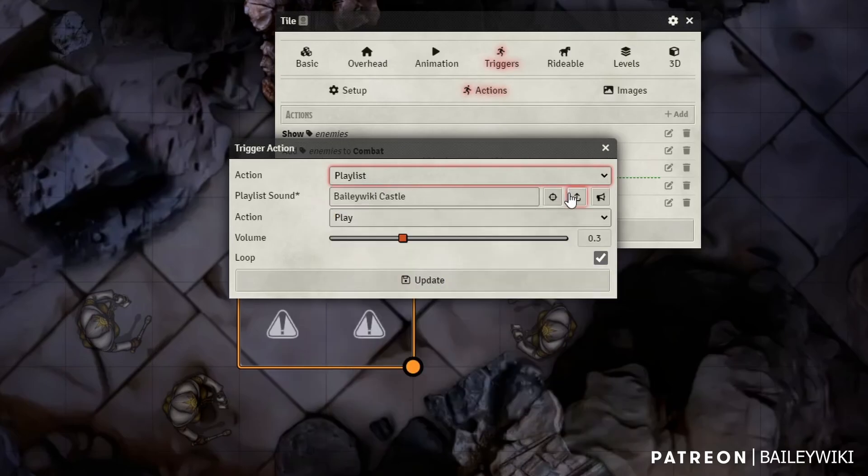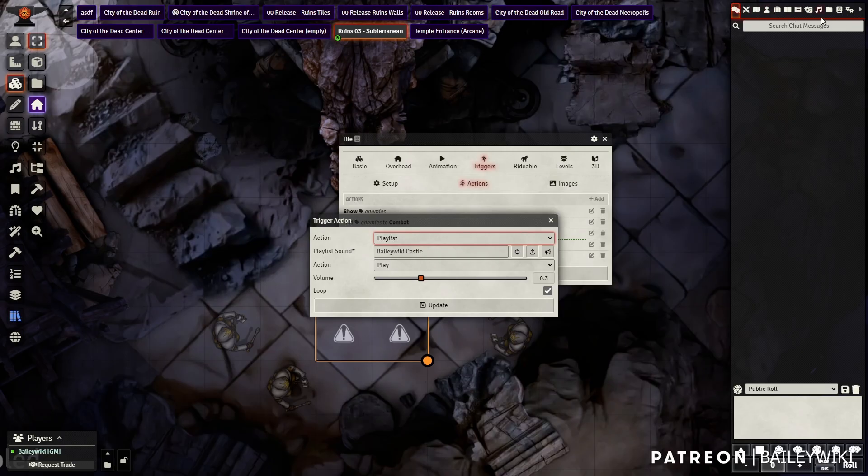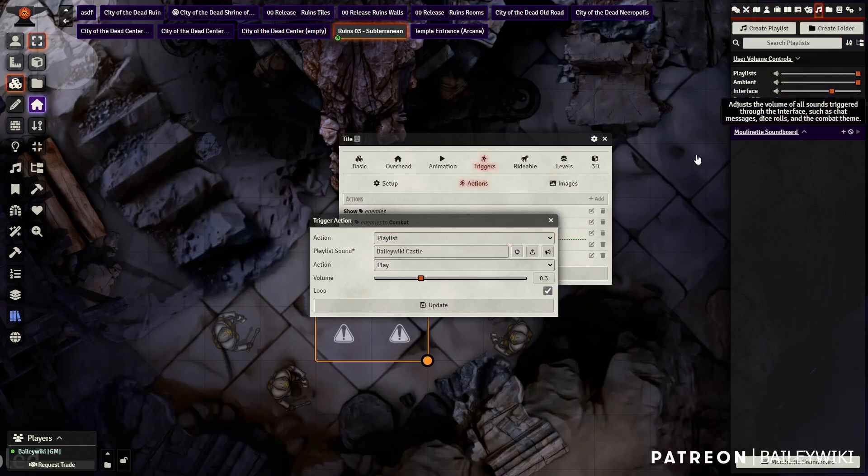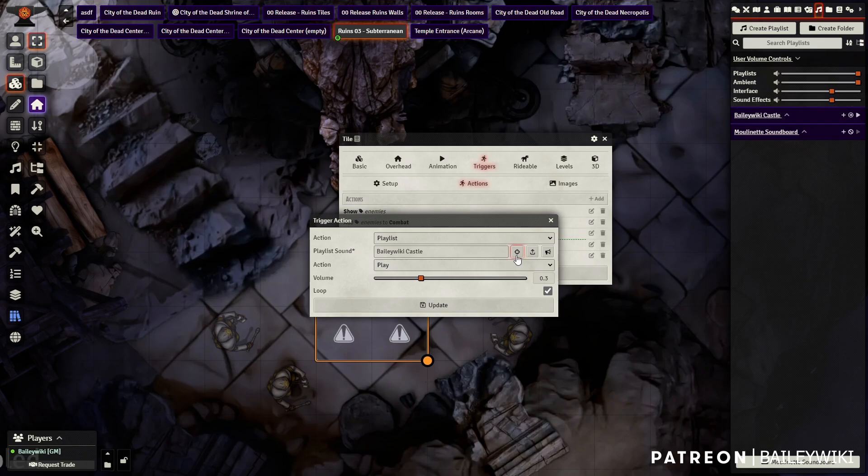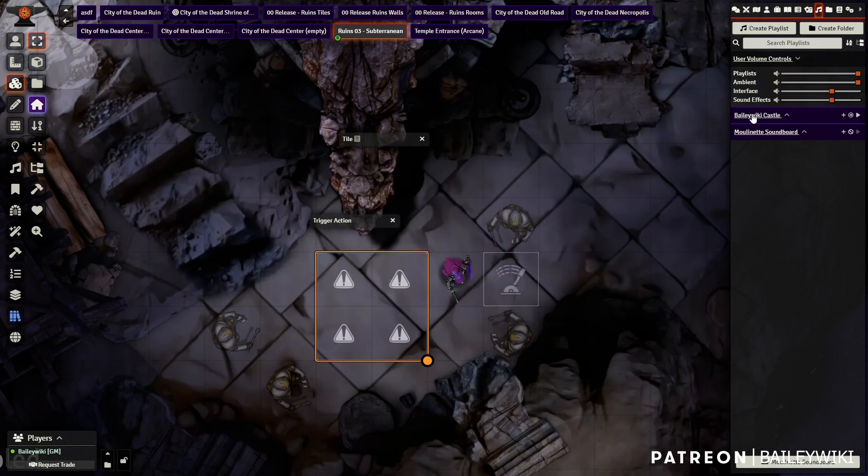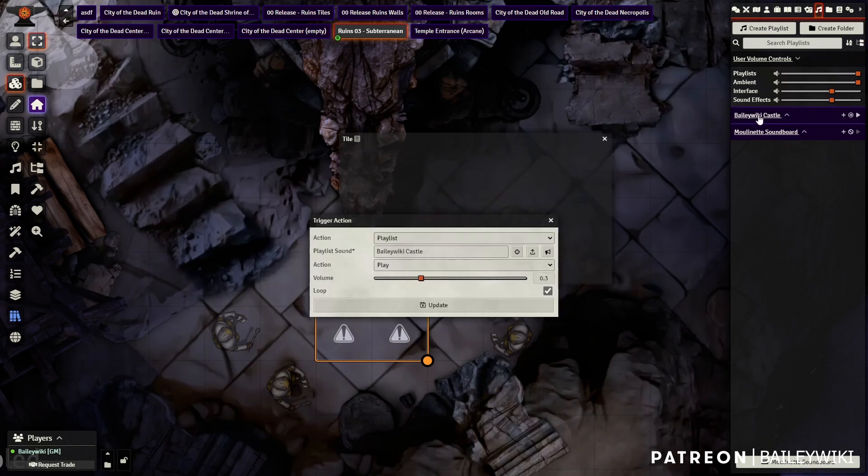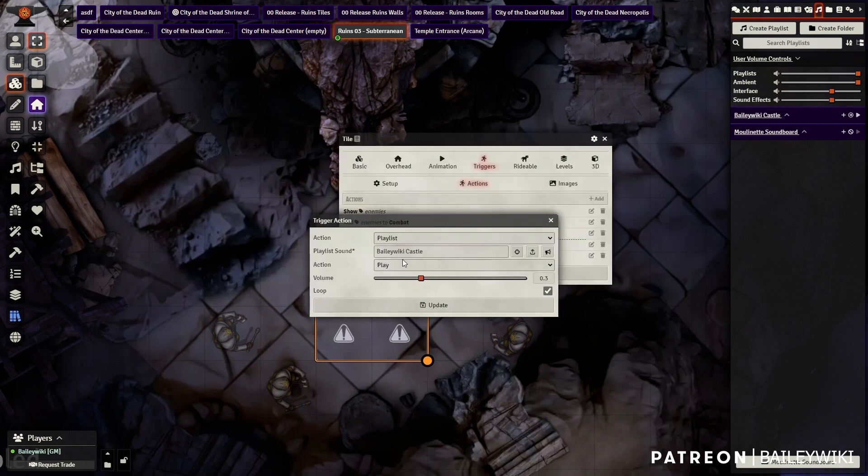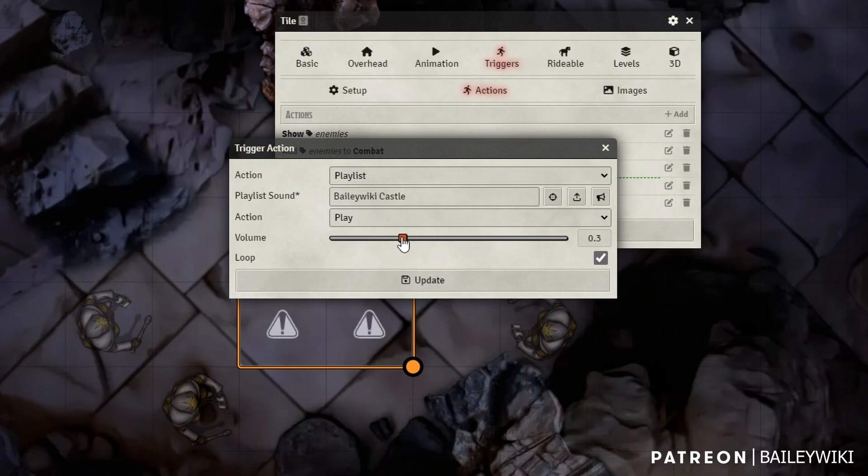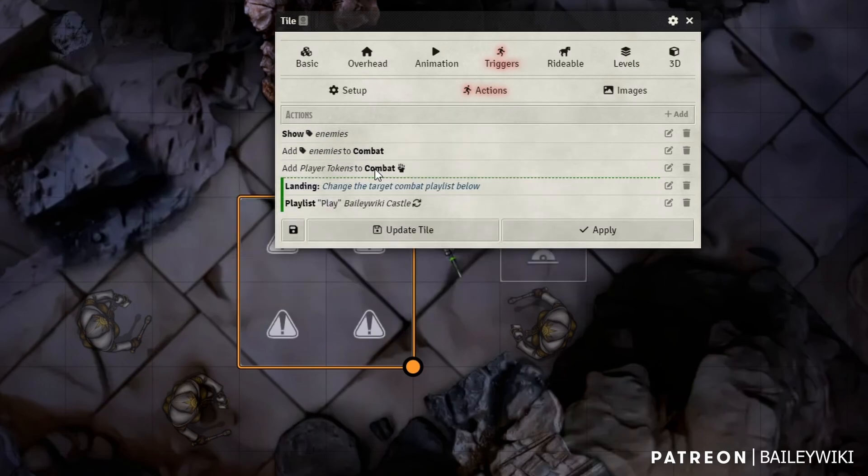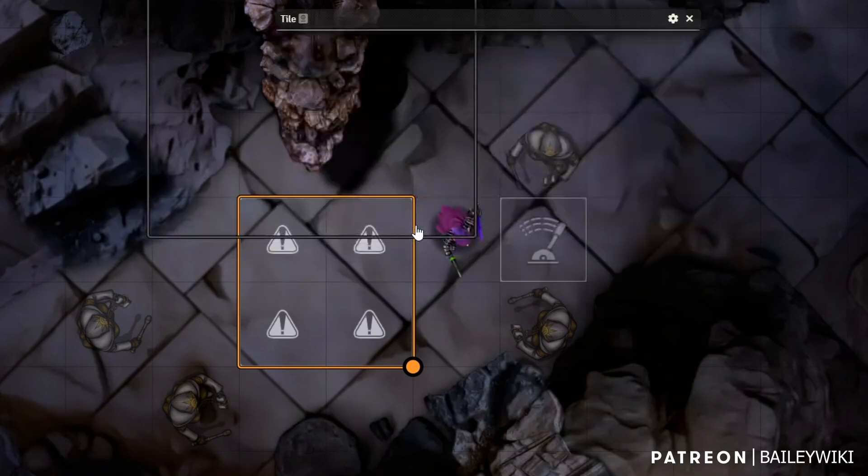So we're going to click into here and see that we're using the playlist action. Playlist actions let you manipulate playlists. So if we go to our playlists, I have a playlist called BaileyWiki Castle, and we're going to play that at this volume level and we're going to loop it. So this happens to be my combat playlist.